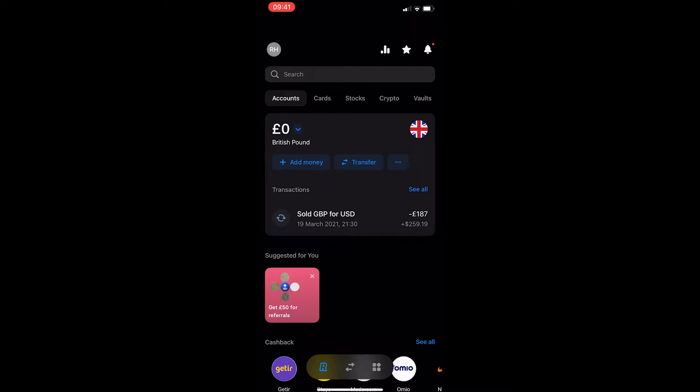Okay, so to do this you want to open up the Revolut app and you will be taken to a screen that looks like this.